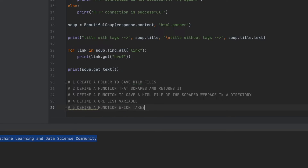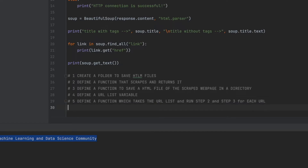Define a function which takes the URL list as a parameter and runs step two and step three for each URL. Finally, at the end of this process we should normally have 10 different HTML files in our folder, but to be sure we should check it. So the last step is to check if we have 10 different HTML files.